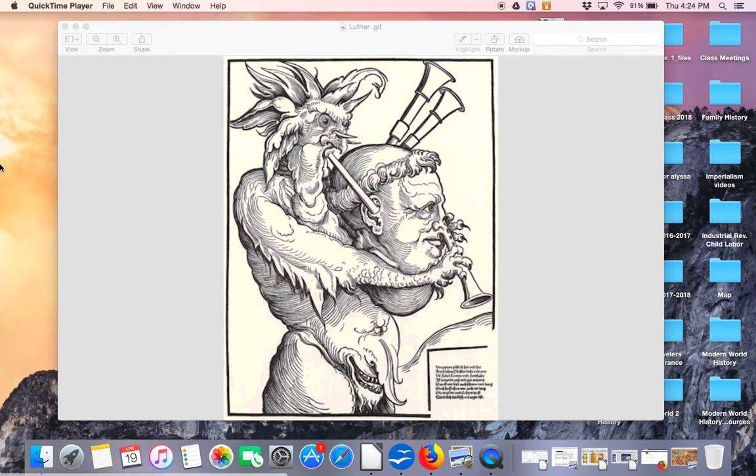Hi, everyone. We have been discussing the Protestant Reformation in Europe and the Catholic Church's response to that movement over the last week or so here in class.